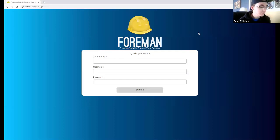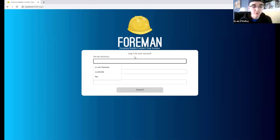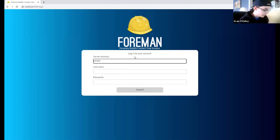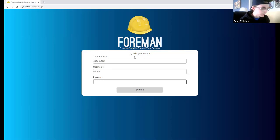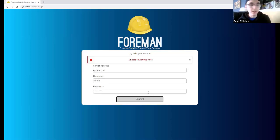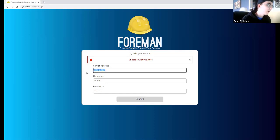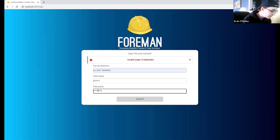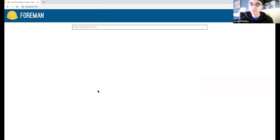Here's the login page for our tool. The main difference from the Foreman login is that you also have to enter your server address. You can't use this to log into servers that don't have Foreman installed — if you tried google.com it will tell you the host isn't accessible. If you log into your actual server with wrong credentials, it'll tell you that too. Now I'll log in with the correct credentials and Max will tell you about the next page.